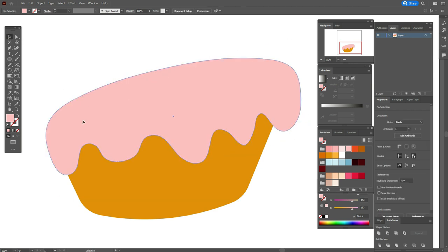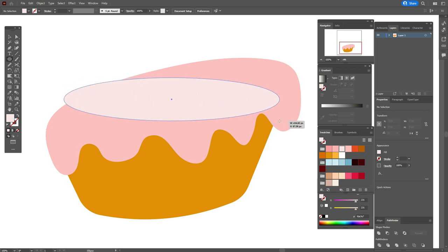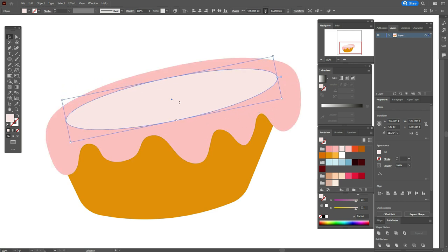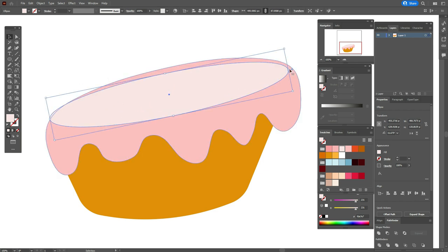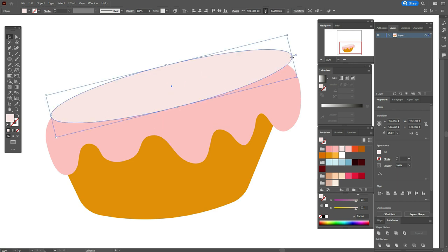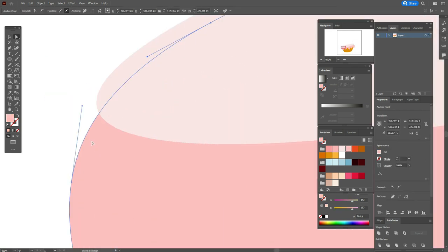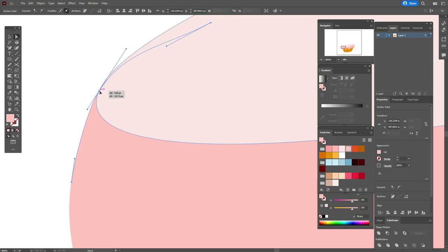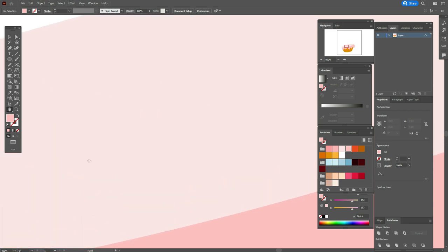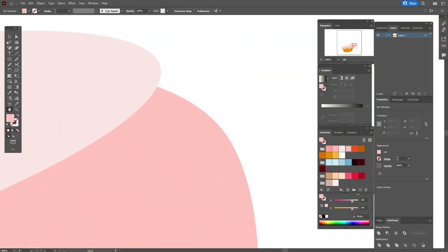Now let's take that light pink color and the Ellipse tool and create the top of the cake with the help of an ellipse shape like this. Now let's take the Add Point tool, add a point, and move that point here with the Direct Selection tool, and do the same here.